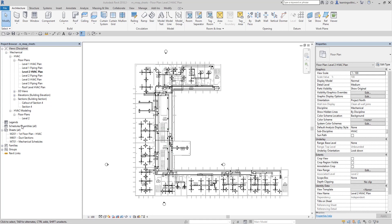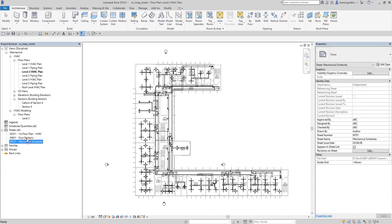Sheets are project views. In this file, we already have three sheets created. Sheets are project views on which you place building model views such as plan views, elevations, sections, 3D views, schedules, and legends. The views placed on a sheet are instances of the views in the project browser, so when you modify a view on a sheet, the changes are automatically applied to the original view.